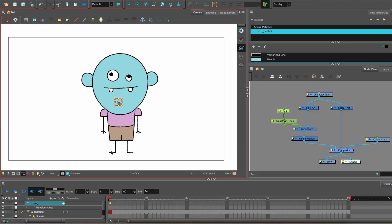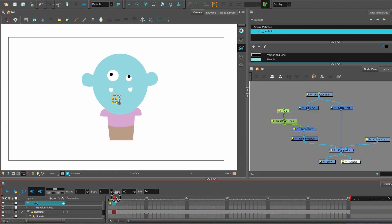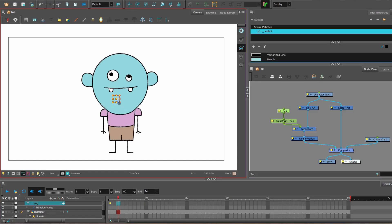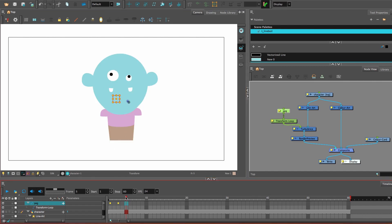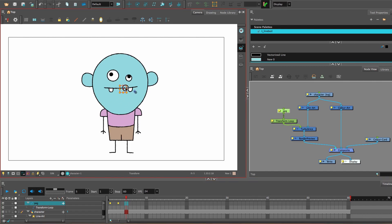So then animate some keyframes using the peg. Move it around and then that'll make the line wiggle, line boil.